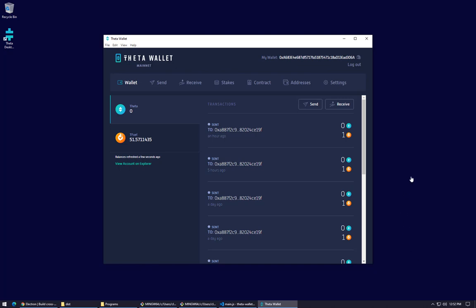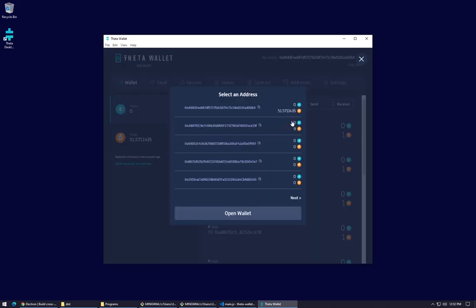All right, I've logged in with my mnemonic and when you log in with a mnemonic you have the ability to generate additional addresses for your wallet. The way it works is there's something called a derivation path for Theta and Ethereum. When I click on these extra addresses, this is the derivation path with an index of zero, which equals the same wallet address ending in 306a.